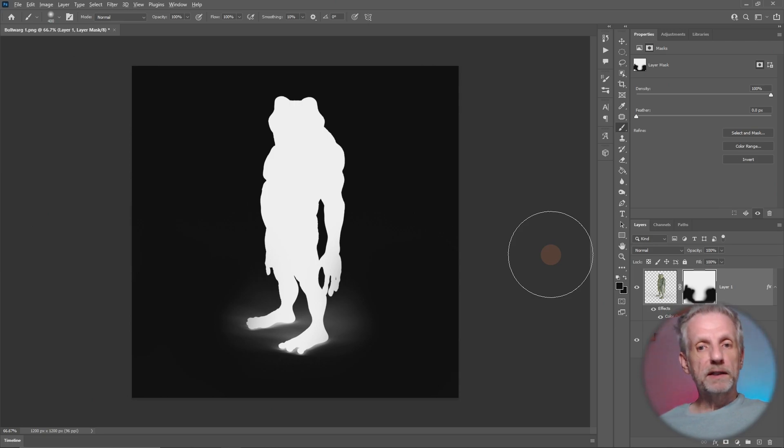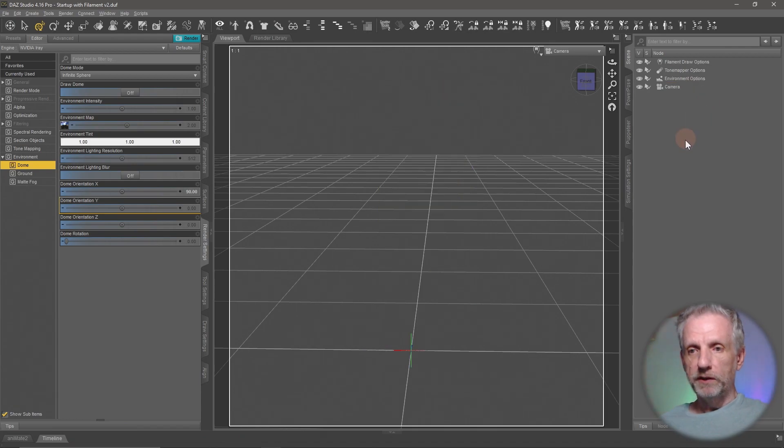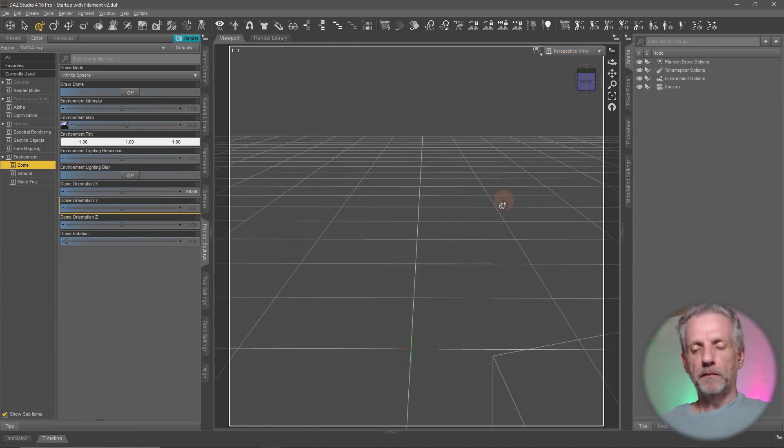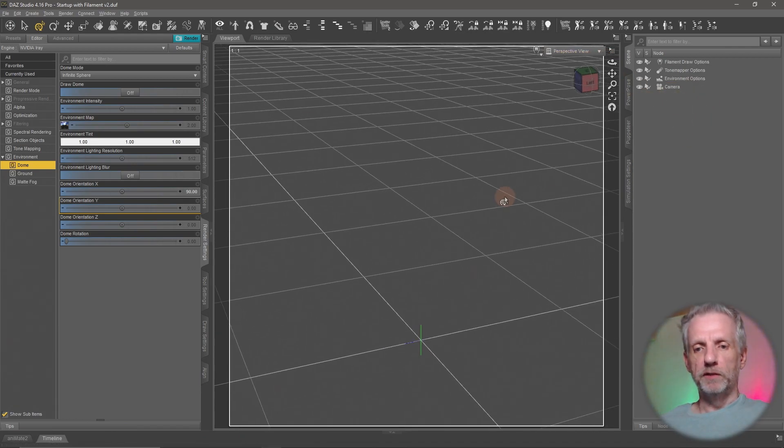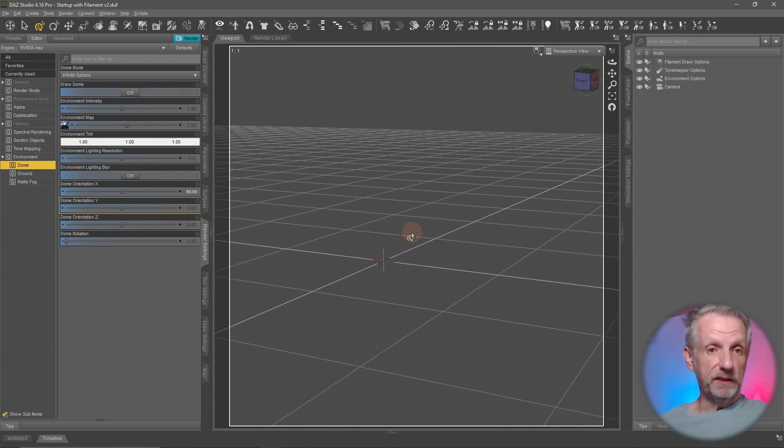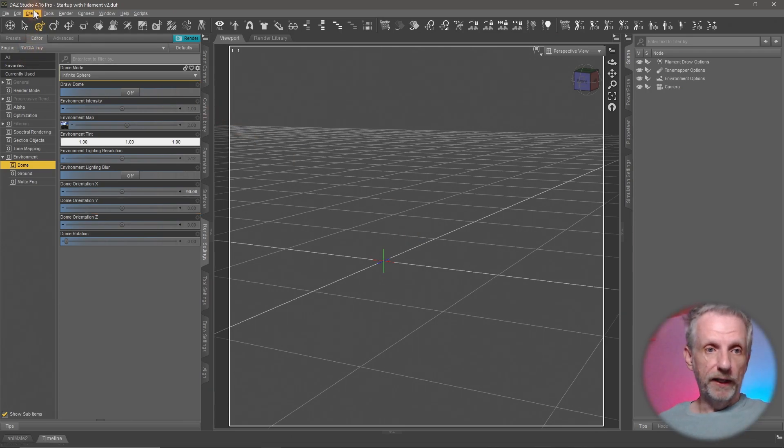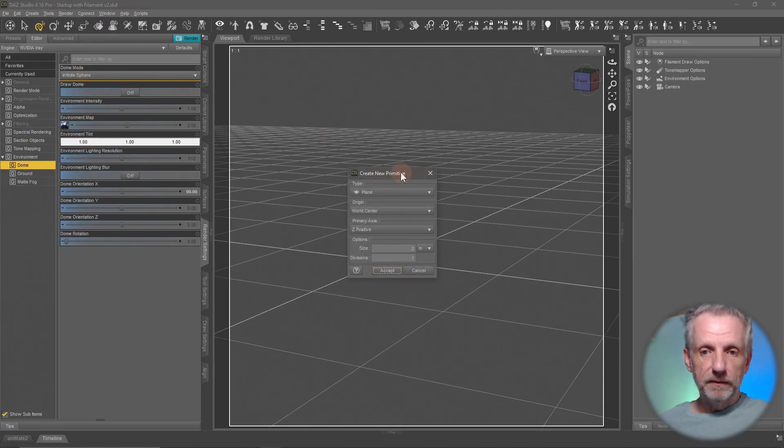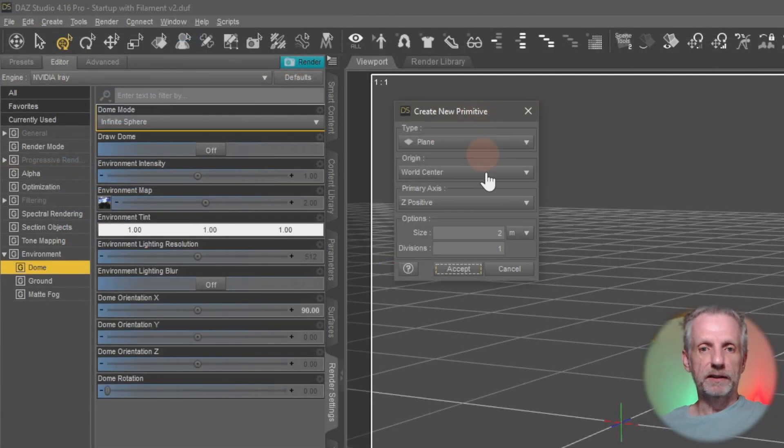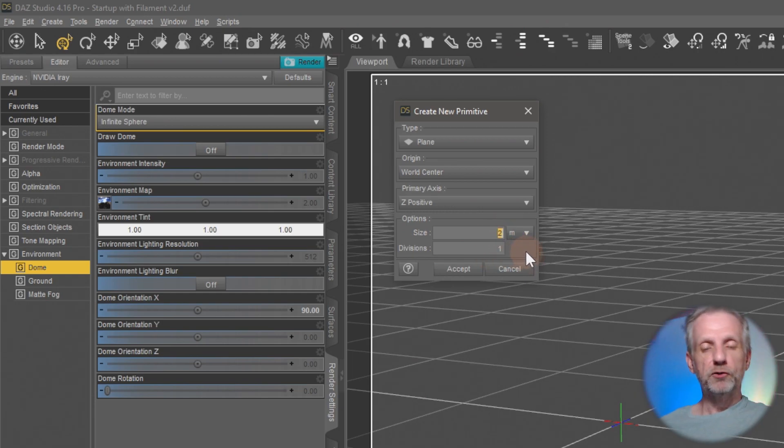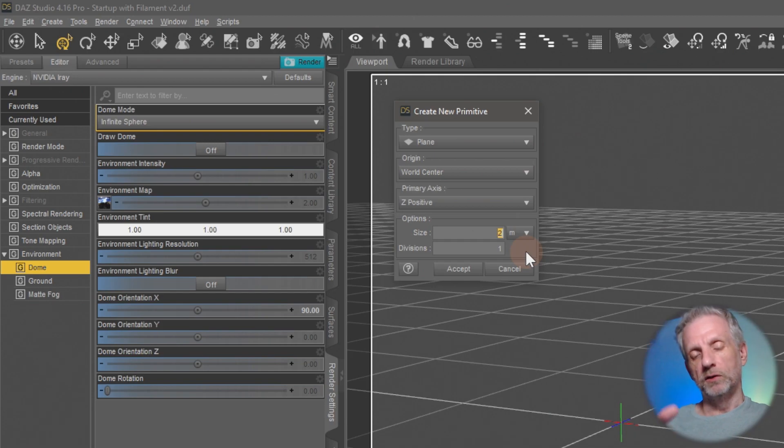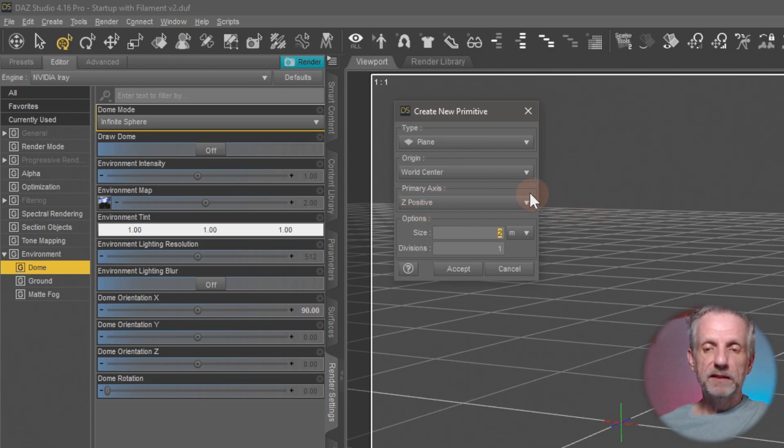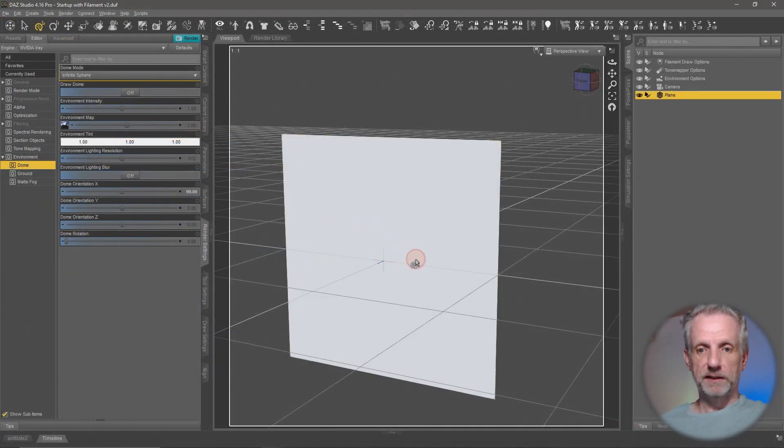Now let's go back into DAZ Studio and delete our previous Bulwark. I'm going to create myself a primitive and that's going to be our actual billboard. Head over to create new primitive. This should roughly match the size of your character. In my case the Bulwark's probably two meters. One division is fine, it can be as low res as it needs to be. It's going to be a two meter by two meter plane. We want to make sure it's set to Z positive. That means it won't be flat on the ground, it will be facing us forward.